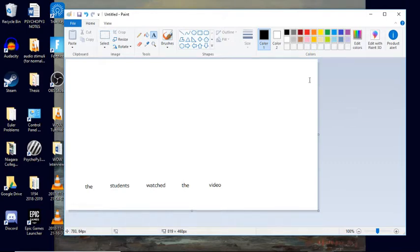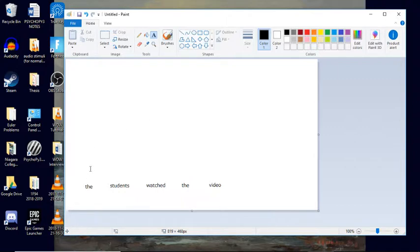All right, hello again. So in this video, we're going to go over how to make the syntax tree structure for an entire sentence.